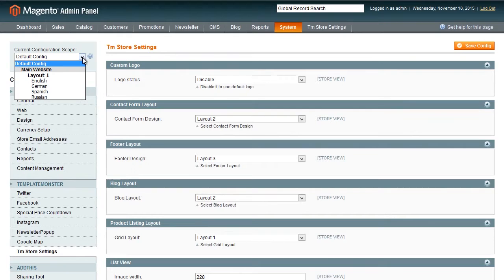You can also access to such selection via TM store settings, settings tab in the top menu at the dashboard.